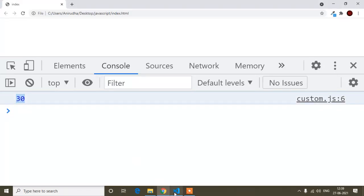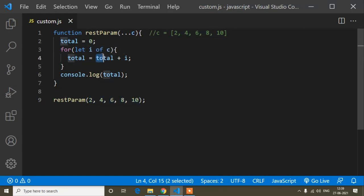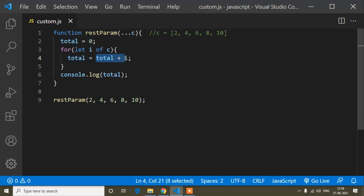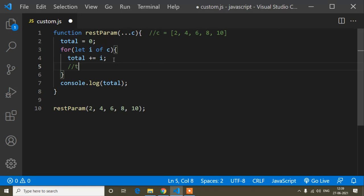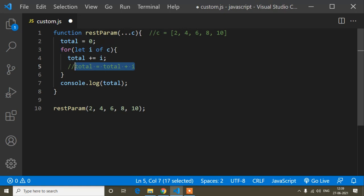You can also write total plus equals i — meaning total += i — instead of total = total + i. Both are the same syntax. You can write either one, but the first form using += looks more professional. So I save and refresh, and you can see the rest parameter output working correctly.